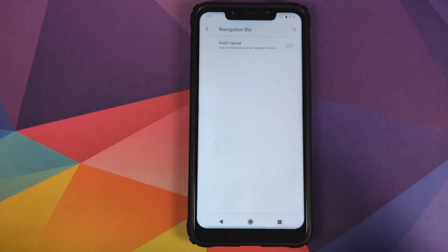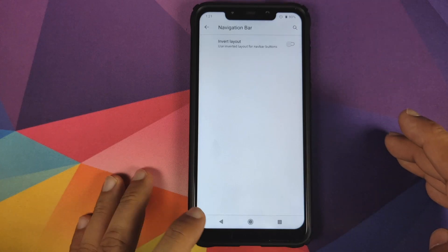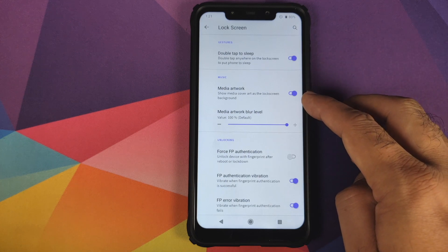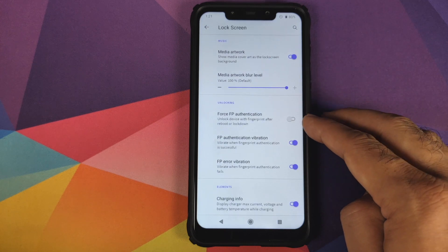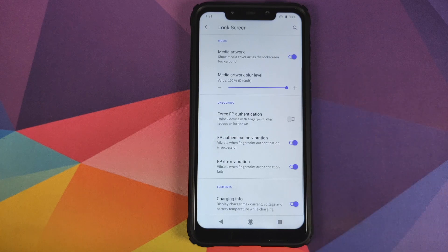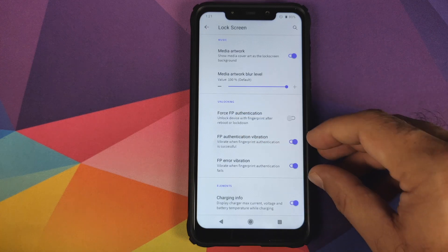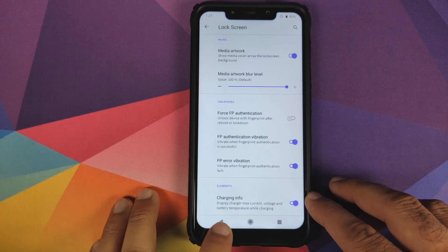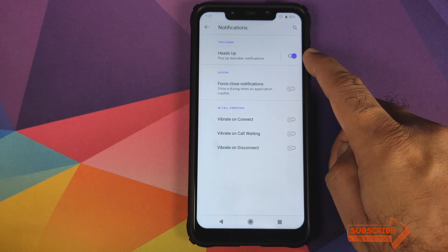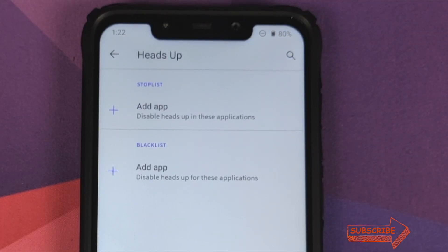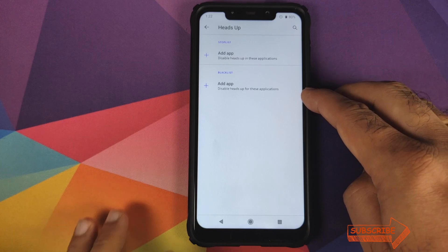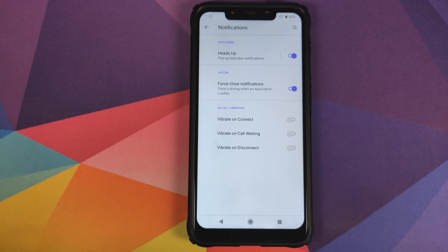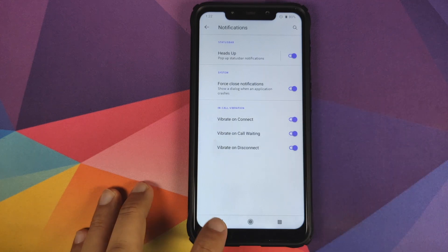In Havoc customizations, you can swap the back and recent buttons in the navigation bar. Lock screen customizations include double tap to sleep, media artwork display with blur level control, and force fingerprint authentication on reboot. There are also toggles for successful and unsuccessful fingerprint authentication feedback, and a toggle for charging info on the lock screen. Under Notifications, you can enable or disable heads-up notifications, whitelist or blacklist apps for heads-up, toggle force notifications, and configure in-call vibration options: vibrate on connect, vibrate on call waiting, and vibrate on disconnect.